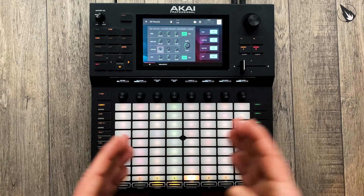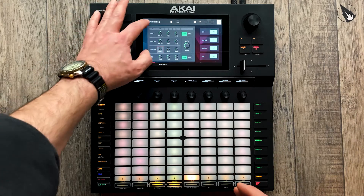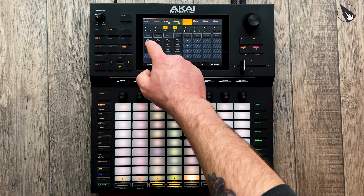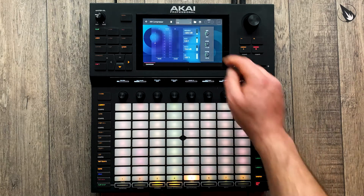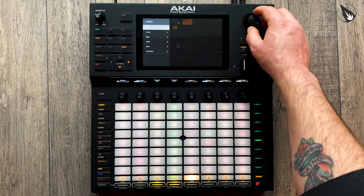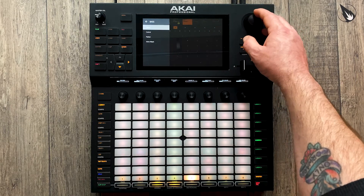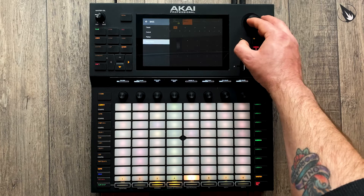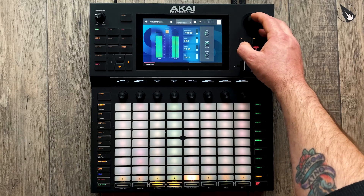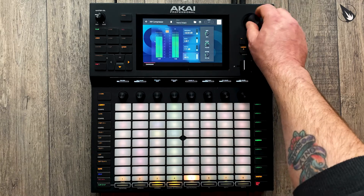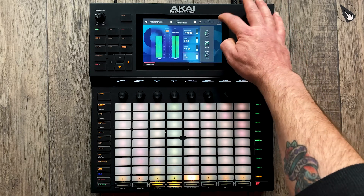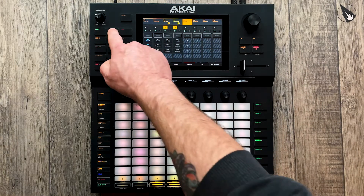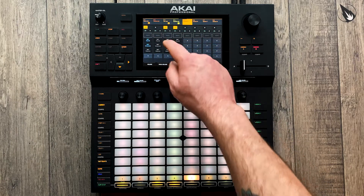The next change I would make to the bass group would be to apply some compression. For simplicity we're going to use a preset — 'More Attack' — and let's bring the dry/wet mix down a little bit. Okay, that sounds all right. So let's mute that and listen to the drums on their own.